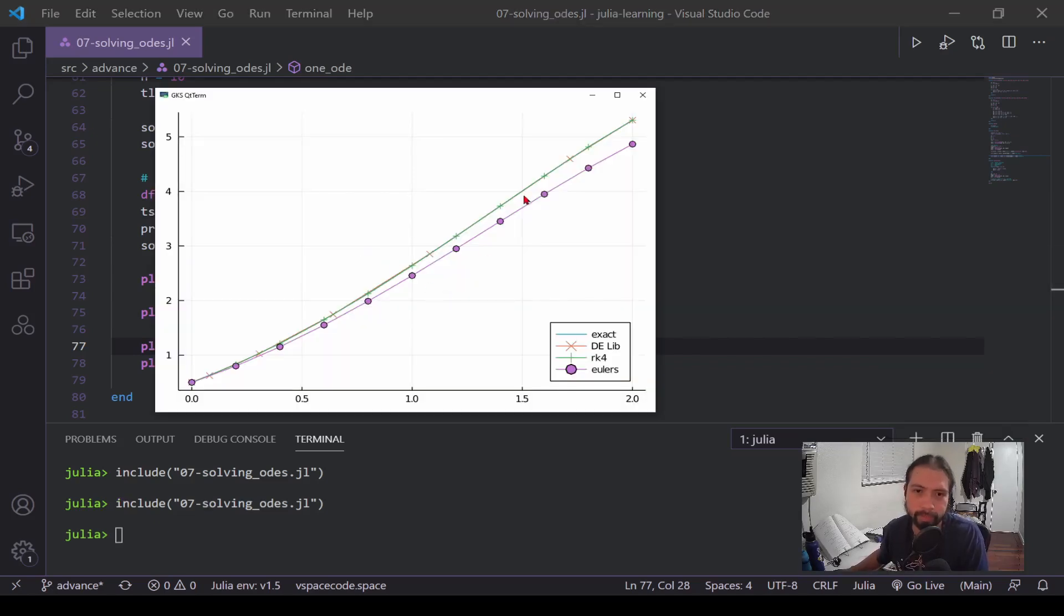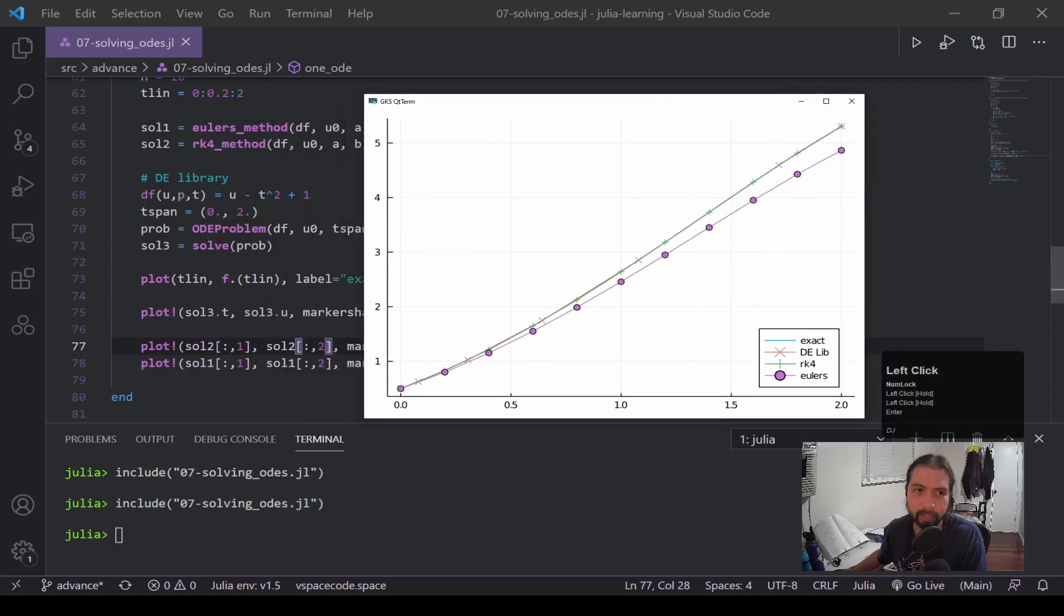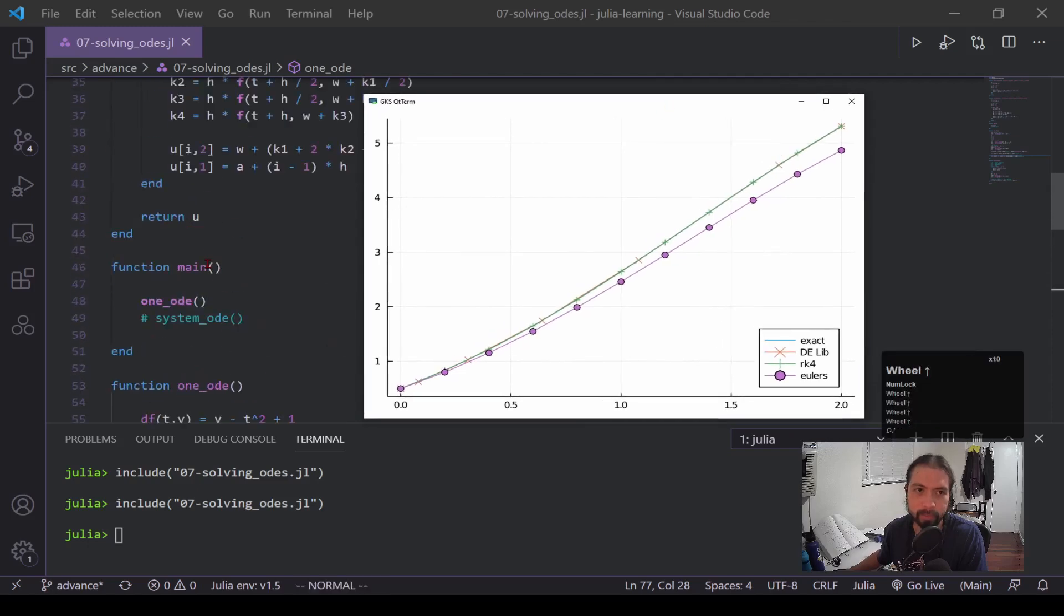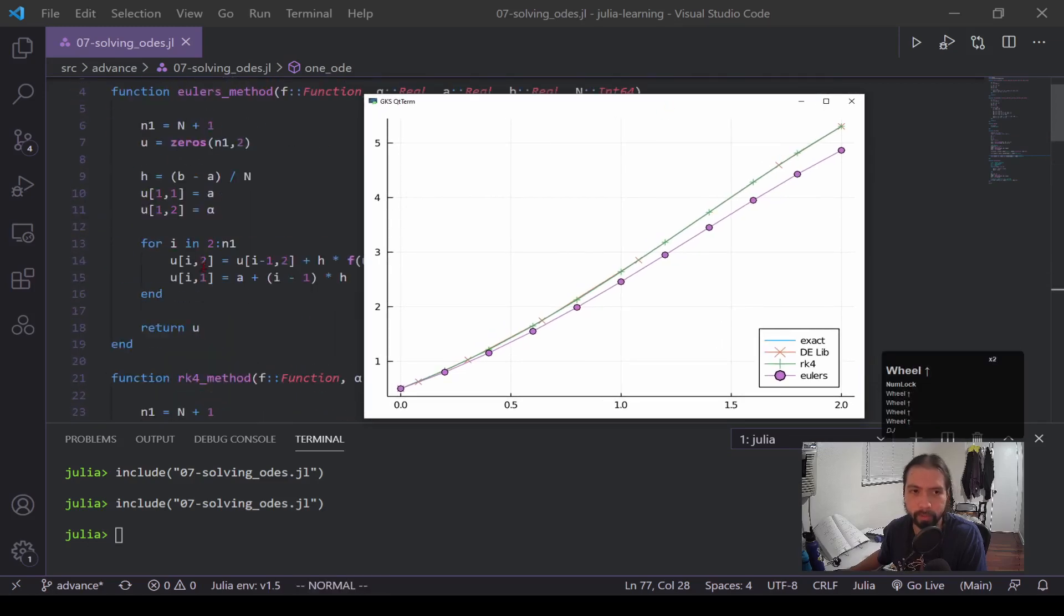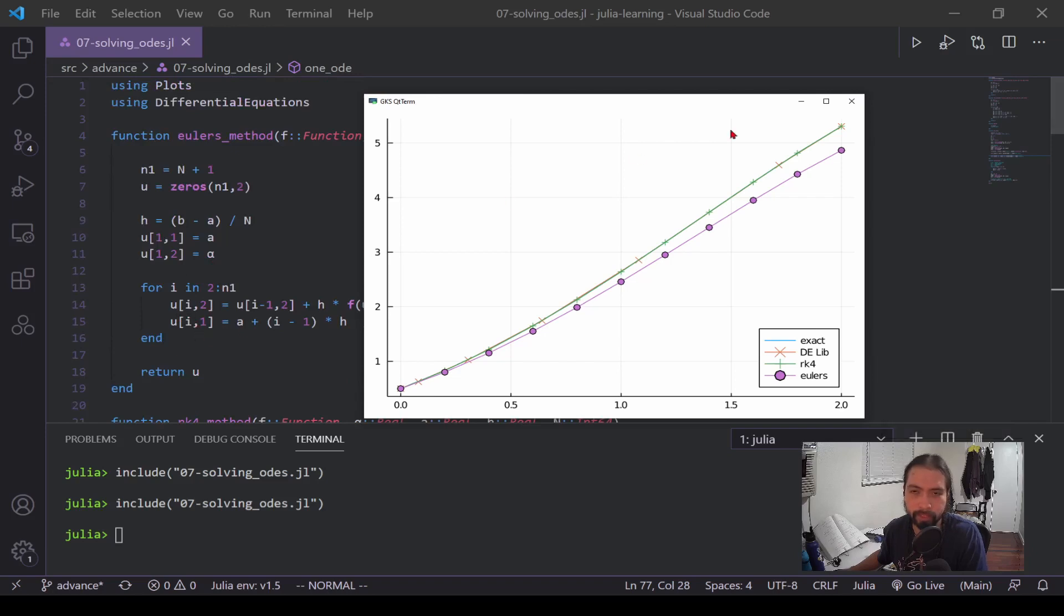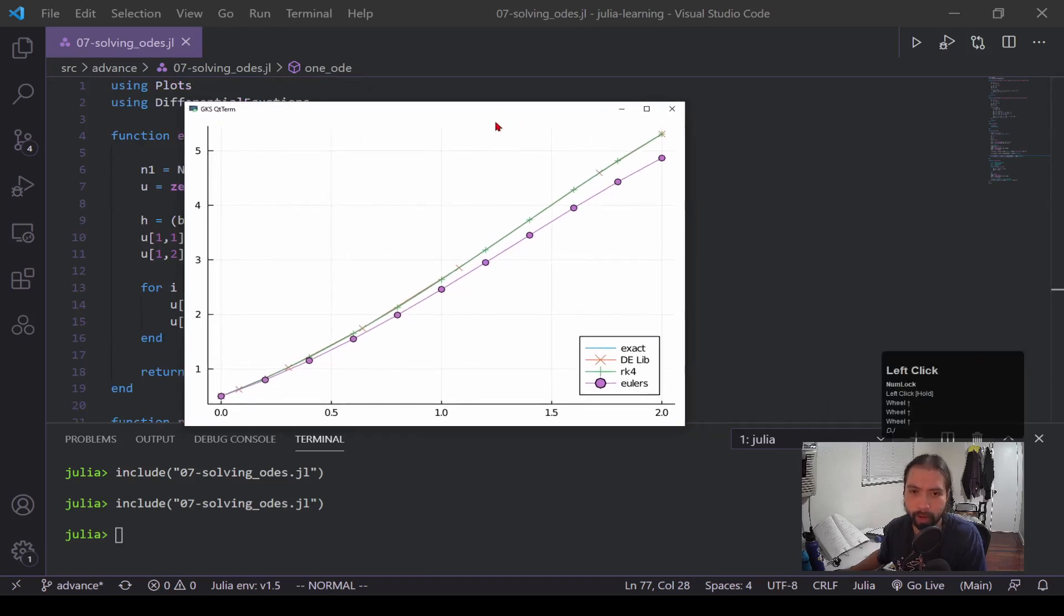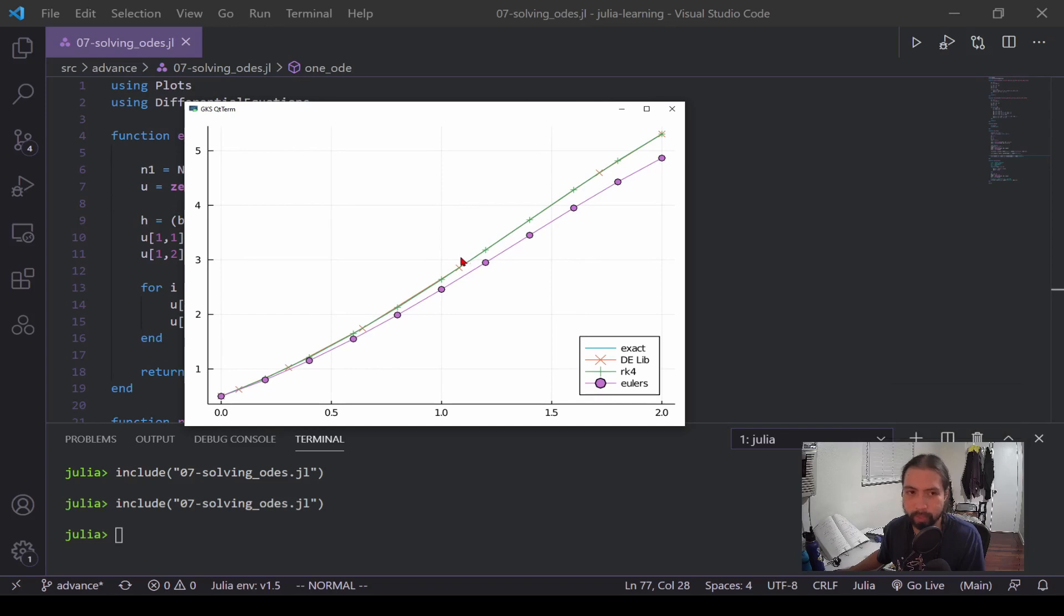Alright, so you can see, like I was saying before, Euler's method isn't the best. It falls off pretty quickly. The exact solution we can't actually see it because it's being covered up by RK4 and the library, but they're pretty much right on it. Euler's method falls off, but Euler's method is nice because it's fairly simple and you can see how these numerical methods work, you can see the step and all that. And when you get to more complex methods, they're pretty much just using Euler's method and building upon it where it's inaccurate.